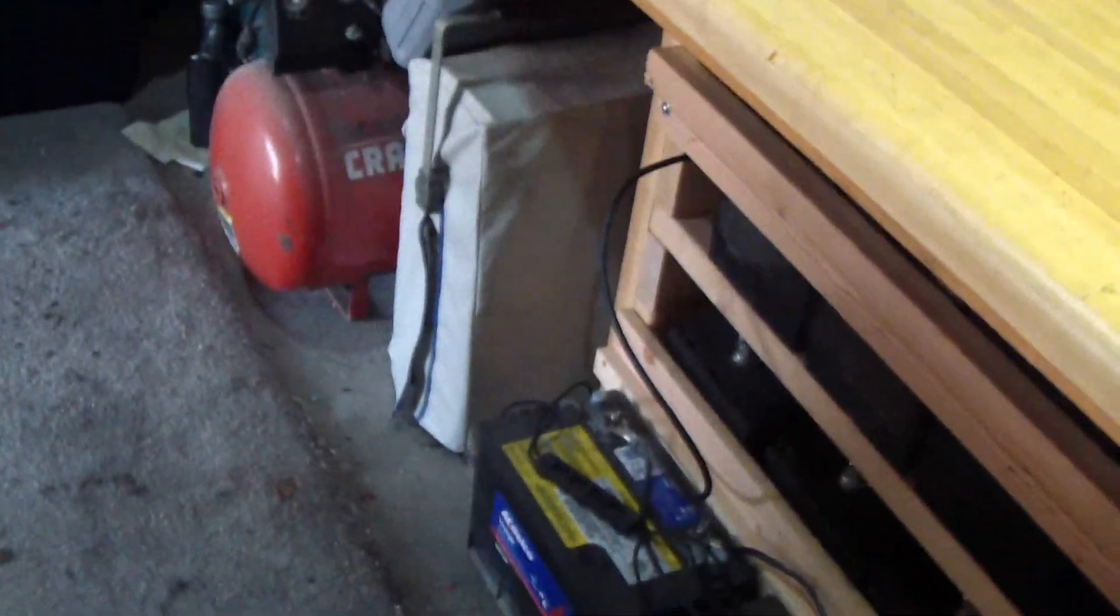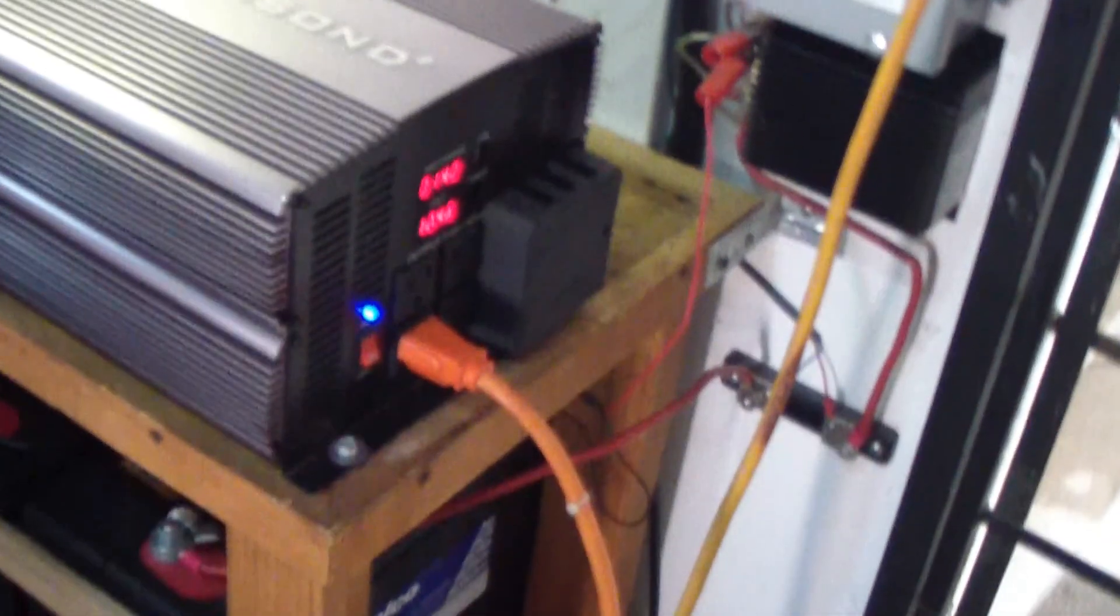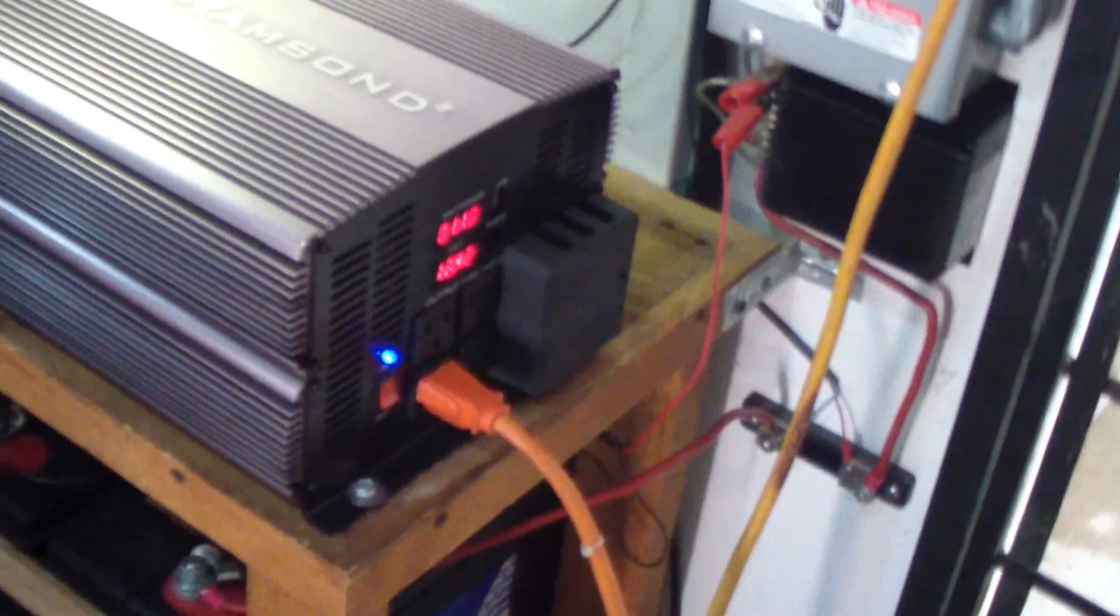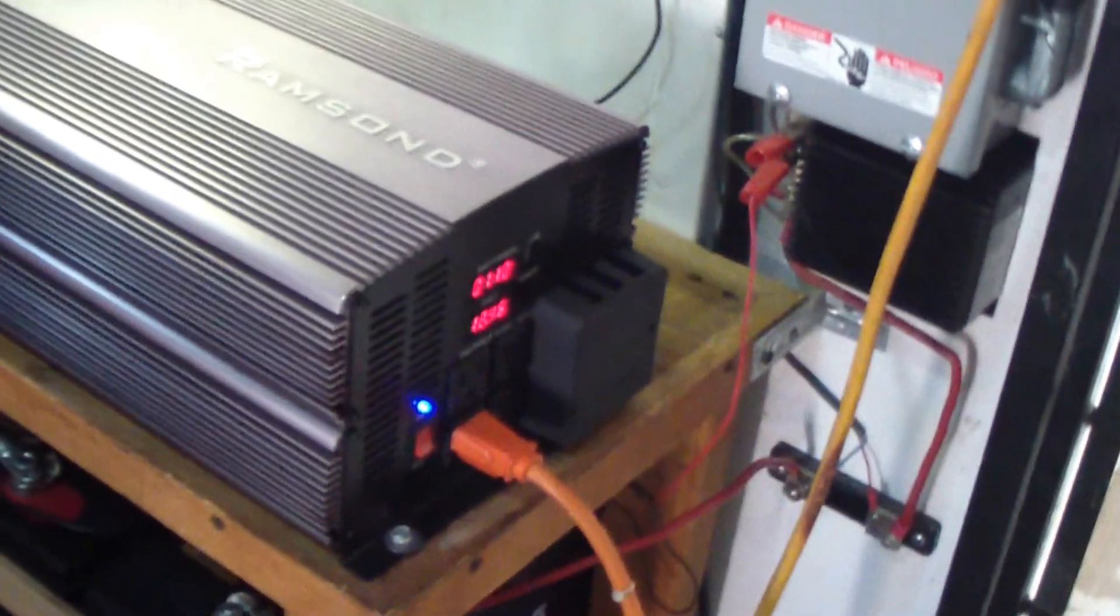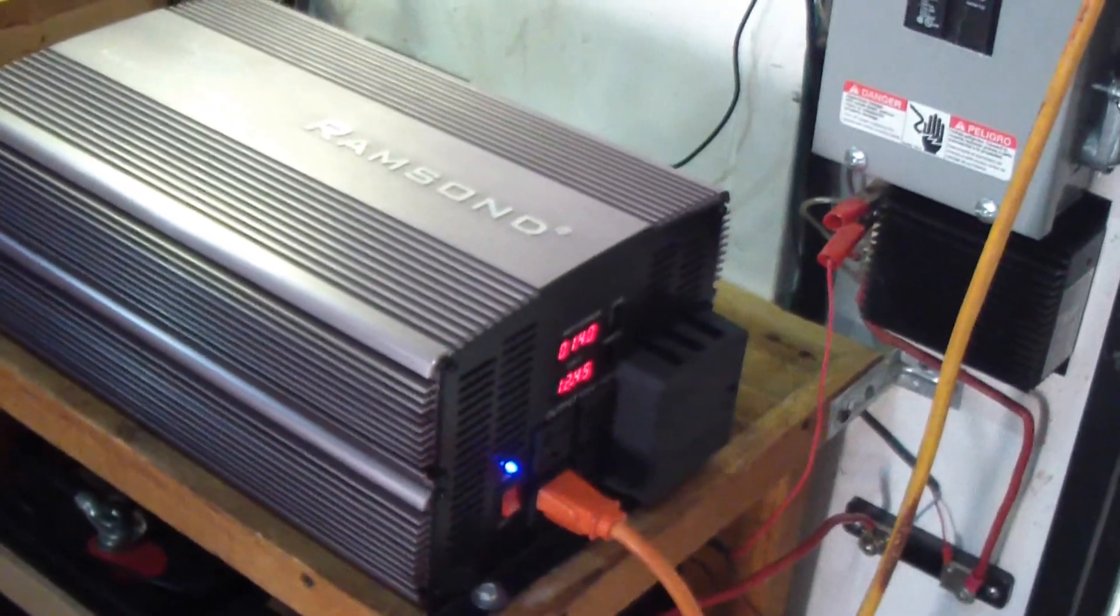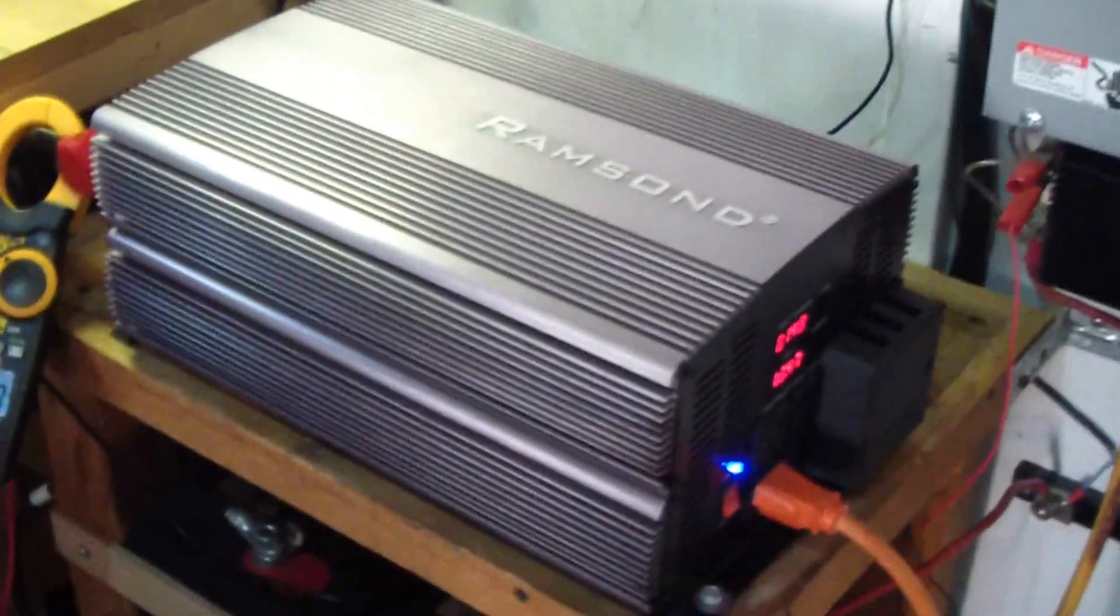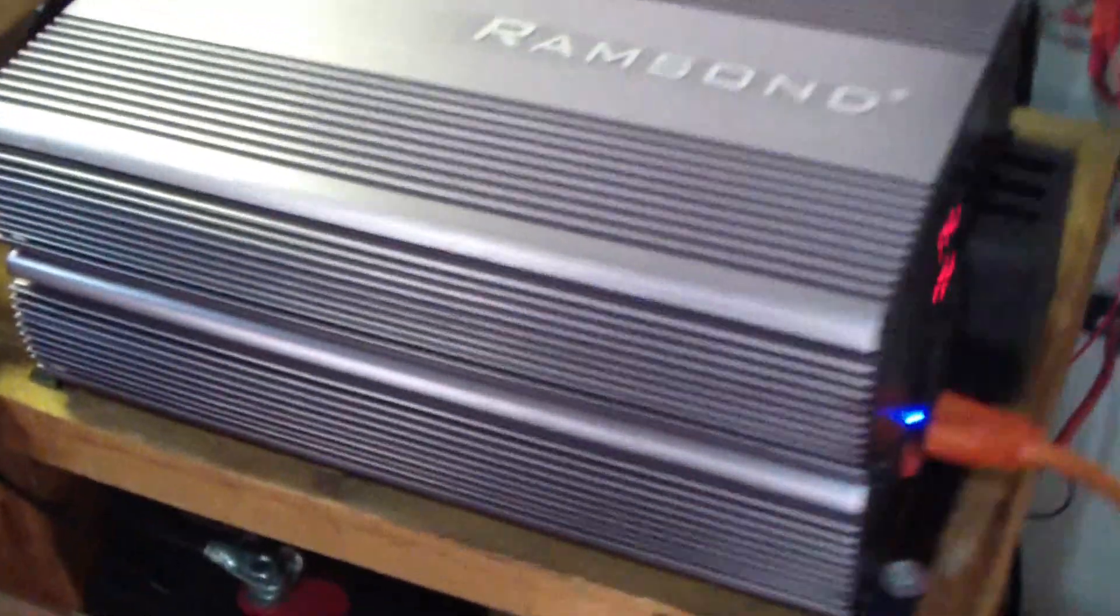The other thing is I got an oscilloscope. I wanted to know how to use it. If anybody out there knows how to use it, let me know so I can connect it to the output of this and see what the sine wave would look like on this pure sine inverter.